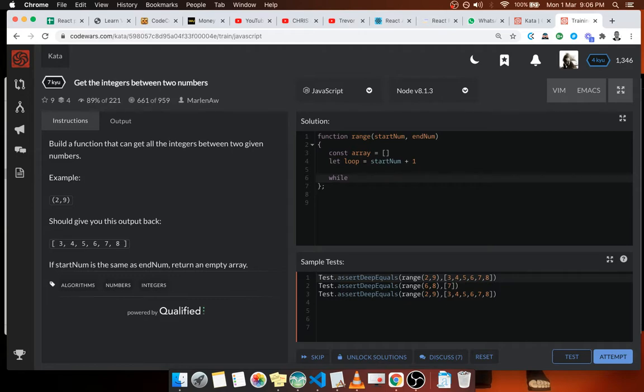So while the loop variable is less than the end number, what can we do? We're going to be looping and incrementing.